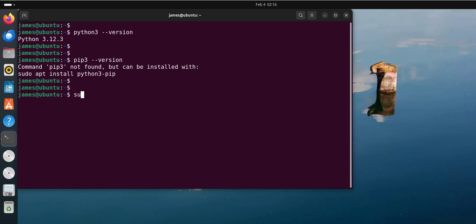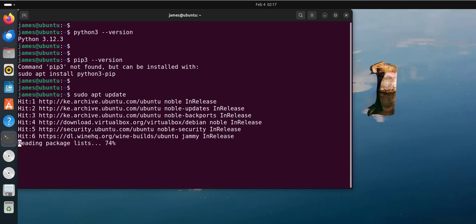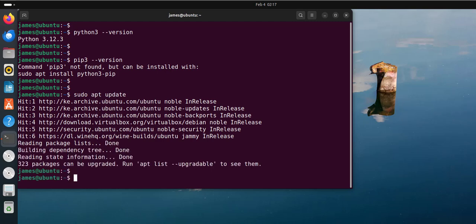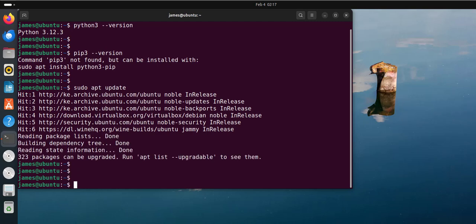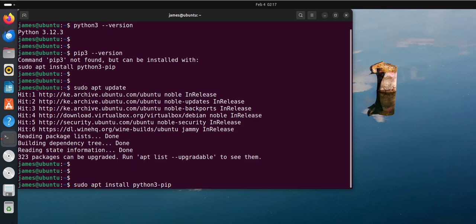First you need to update the local package index by running the command sudo apt update. This will refresh the local cache. Next, run the command sudo apt install python3-pip. This is the command that has been recommended.